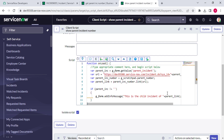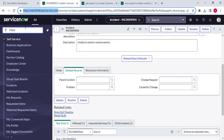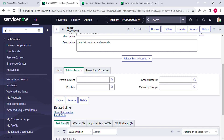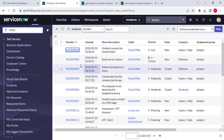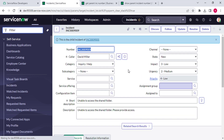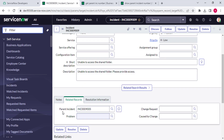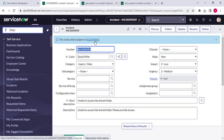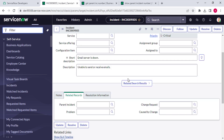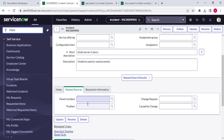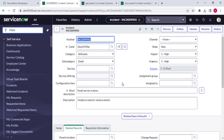All good now. Let me open any incident whose parent is not empty. So I think this incident will work. Yes - for this incident the parent is not empty, it has a parent incident, and the number is coming in a clickable format. If I click on it, it opens the parent incident. And for this incident which doesn't have any parent incident, no info message is showing.